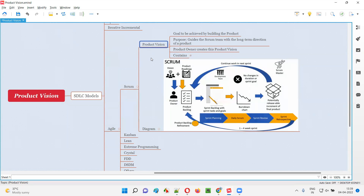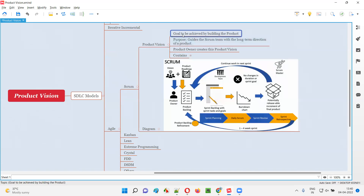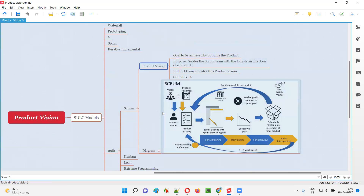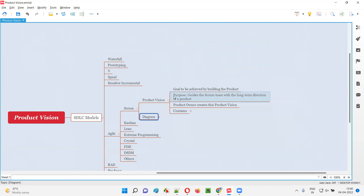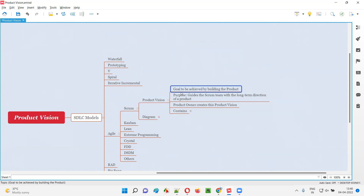Coming to software: in projects following Agile Scrum methodology for building and releasing software into the market, the product owner will create a product vision. That is nothing but a goal — what do you want to achieve by producing the software and releasing it into the market? That is the product vision in simple words. The product owner will create this product vision before the project work starts.